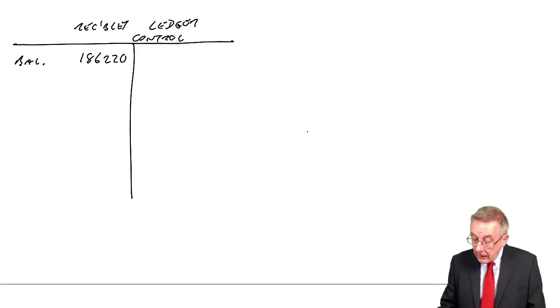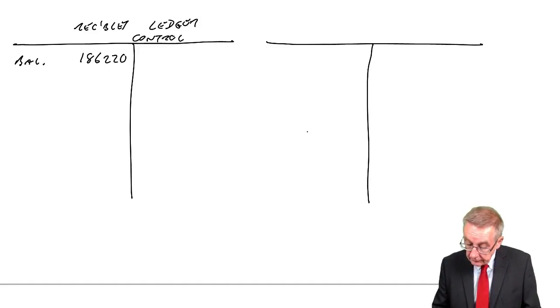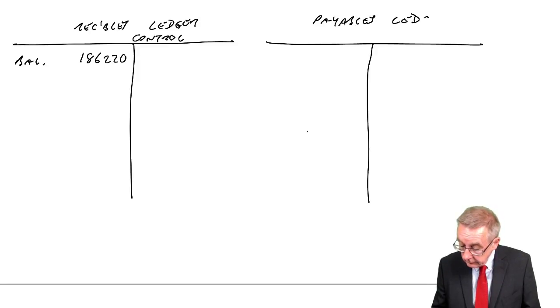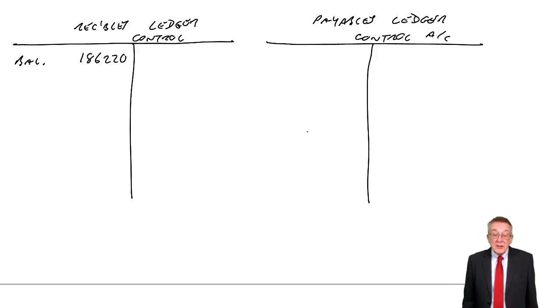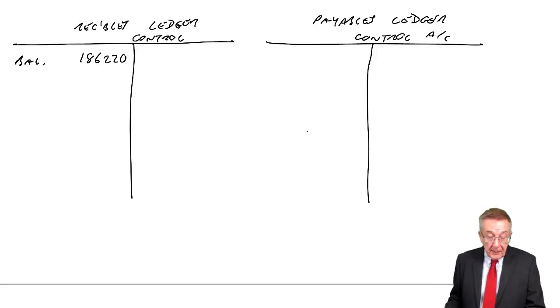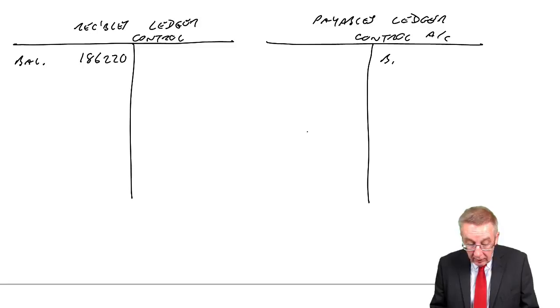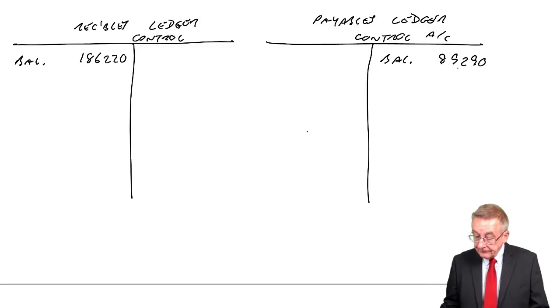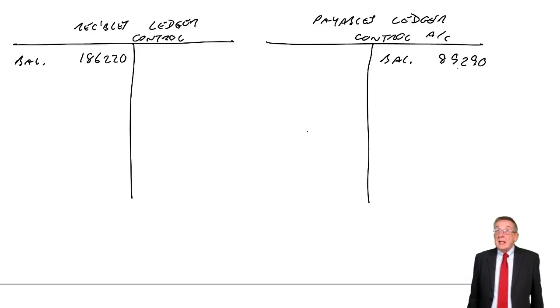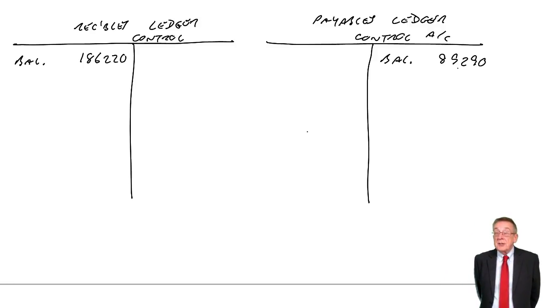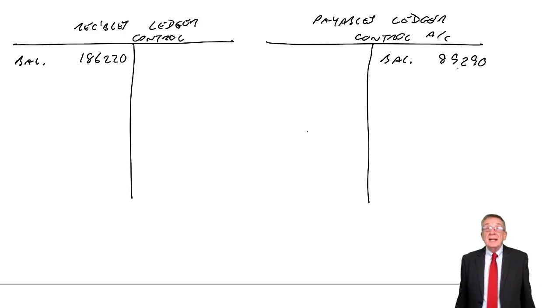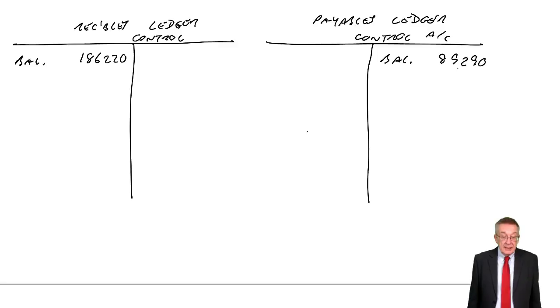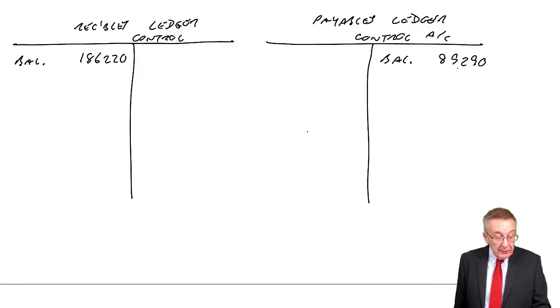At the same time, I'll write up the payables ledger control. Total payables account. And again, we start the month beginning of September, there's a credit balance of 89,290. Now, let's go through this list of transactions and our job is to decide which account does it go in and is it a debit or a credit.